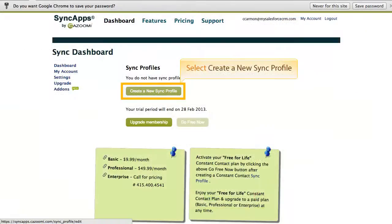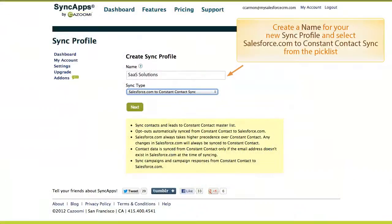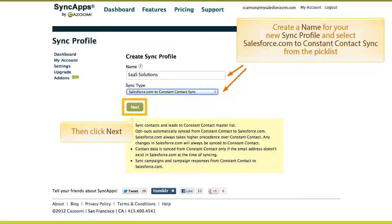Then click Log In. Select Create a New Sync Profile. Create a name for your new sync profile, and select Salesforce.com to Constant Contact Sync from the pick list. Then click Next.